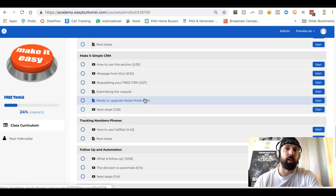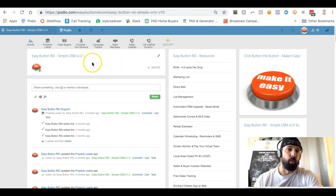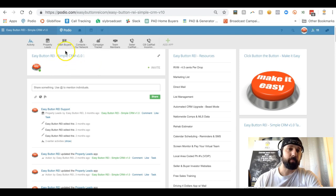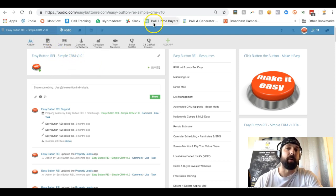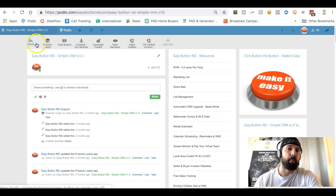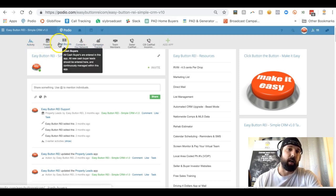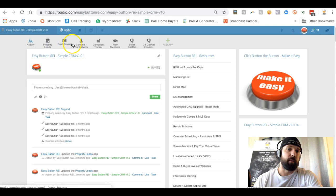Some of those different KPI tracking, your numbers, things like that all automatically happen within this platform for Beast Mode. But if you're just getting started, Simple CRM will get you what you need. It's actually a database for you to track your numbers. Once you have the workspace set up, you'll have these different apps set up at the top.